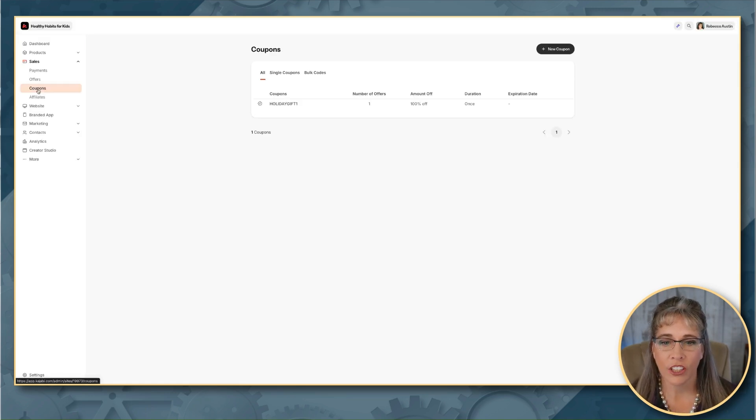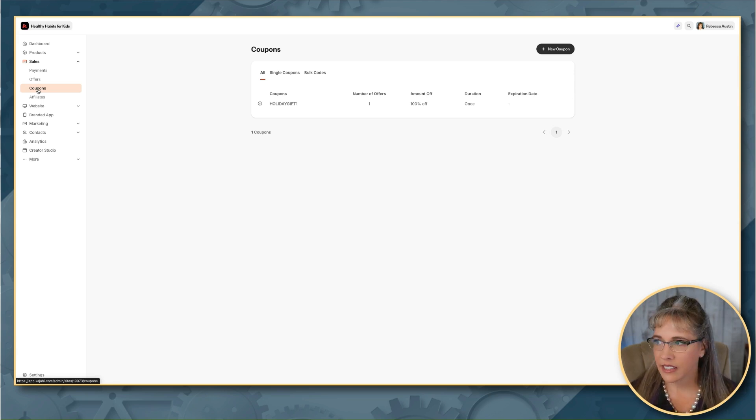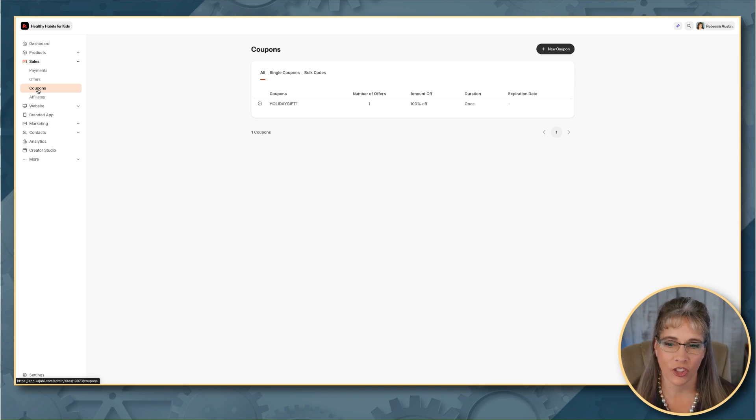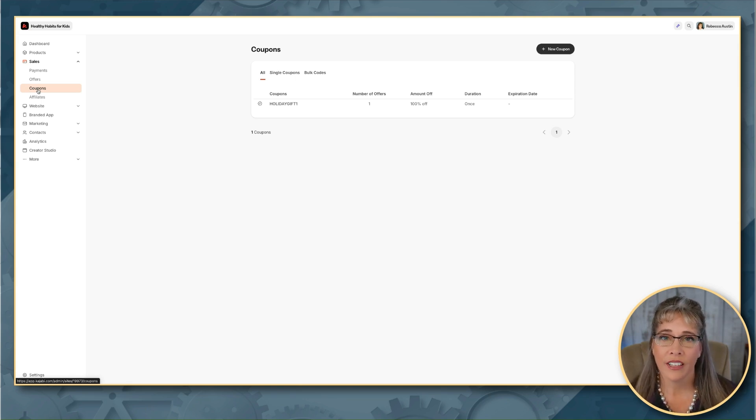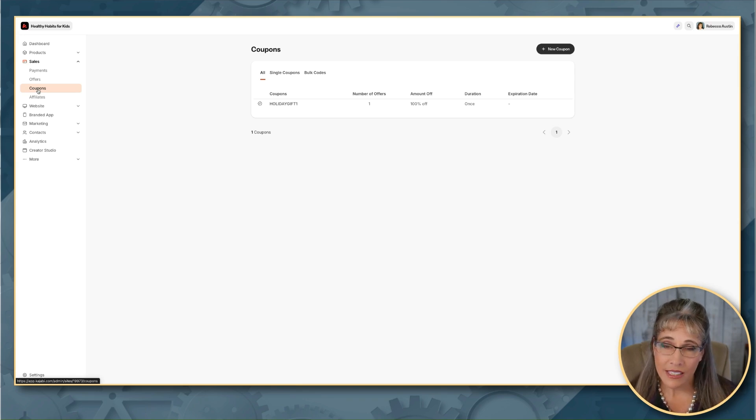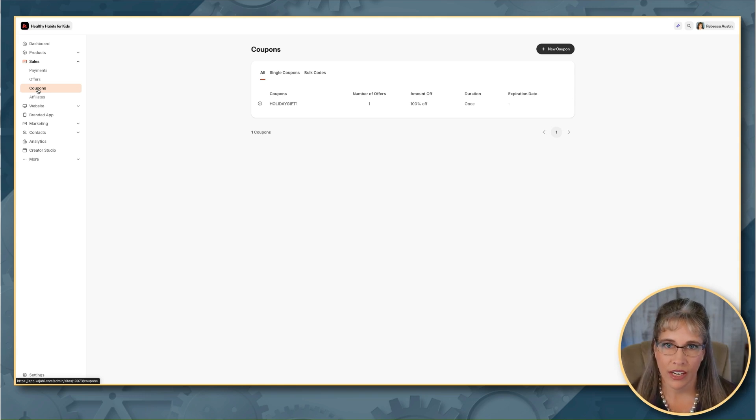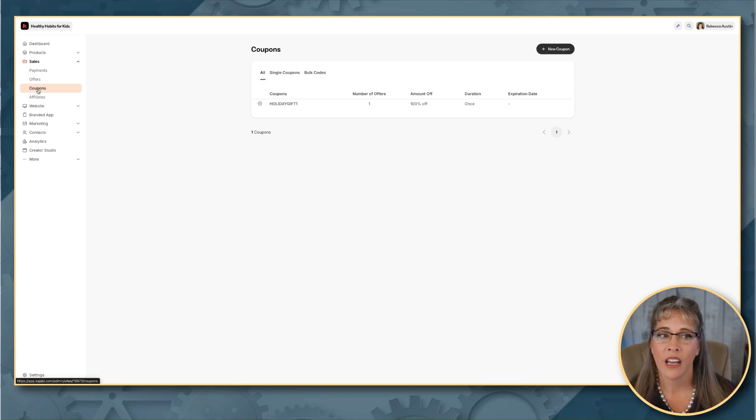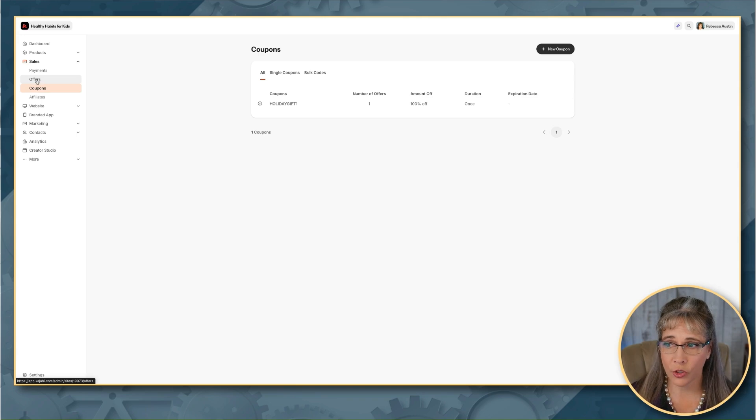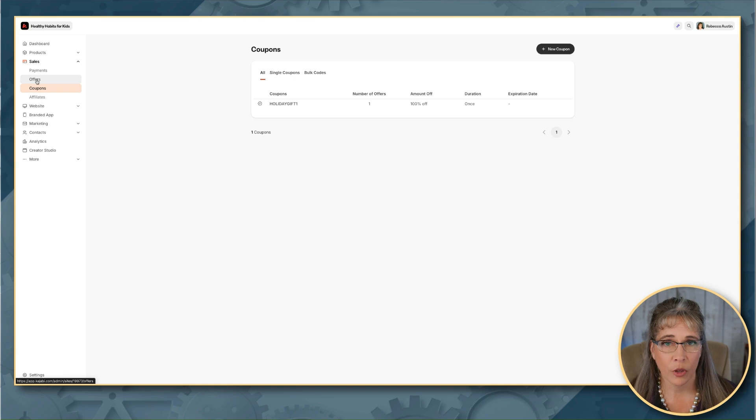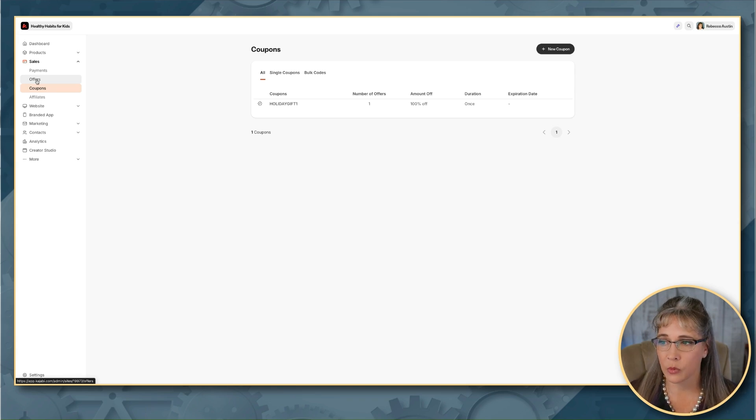Now before we create a coupon, you do have to have at least one offer created inside Kajabi that has some kind of pricing attached to it. So if you're first getting started and you haven't set up an offer yet, or if you haven't integrated your payment integrations where you actually have it where you can collect money, then it won't make any sense to create a coupon yet. So start there if you haven't already, integrate your payments, make sure that you have at least one offer set up. Offers you can do here under the offer. We have a separate tutorial where we go into specifically offers on setting everything up in Kajabi as well.